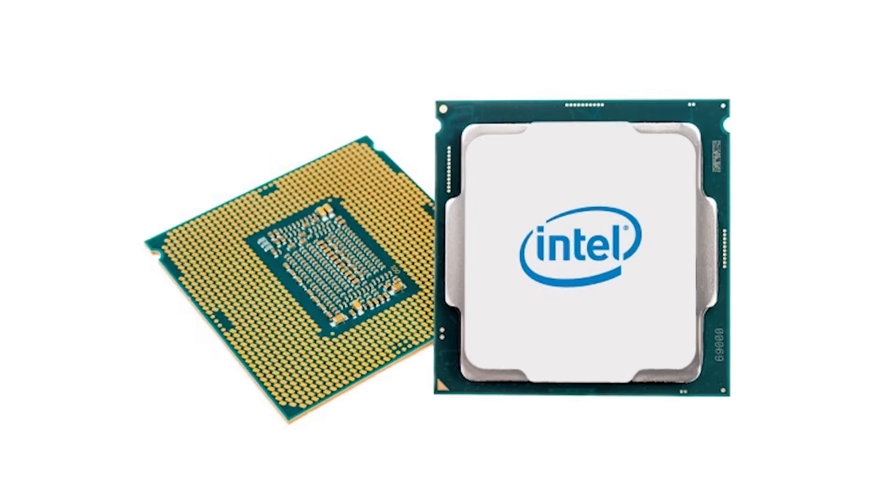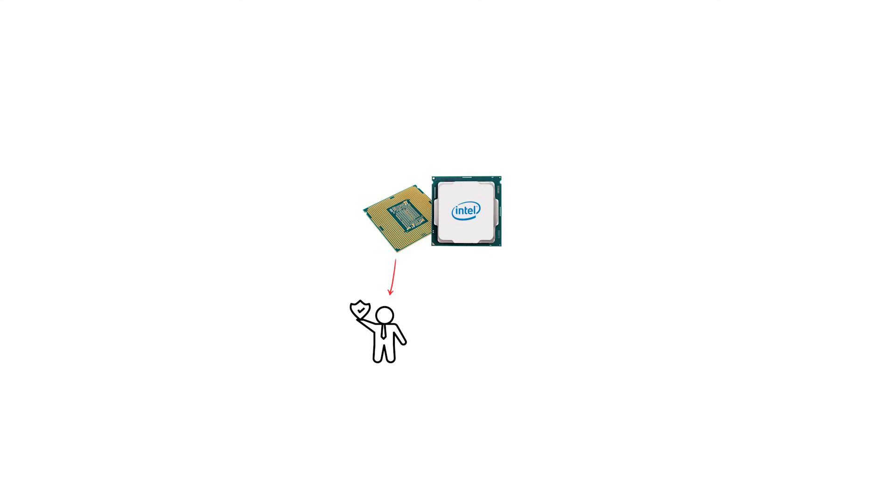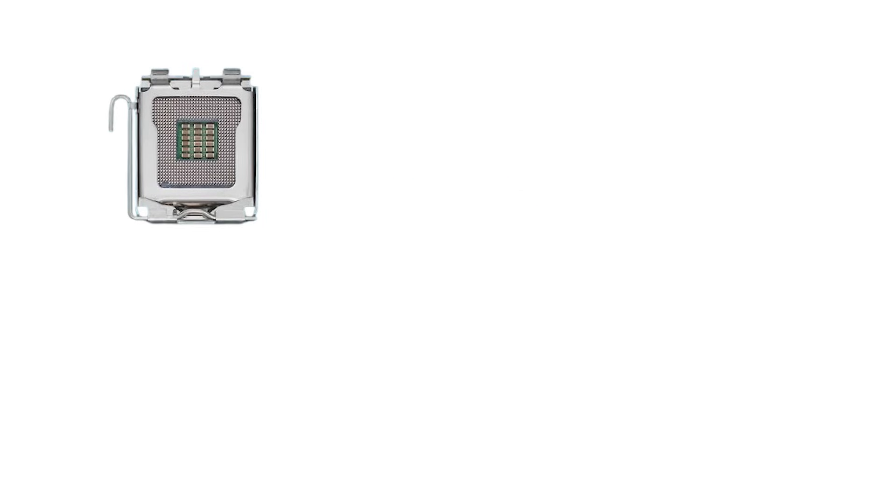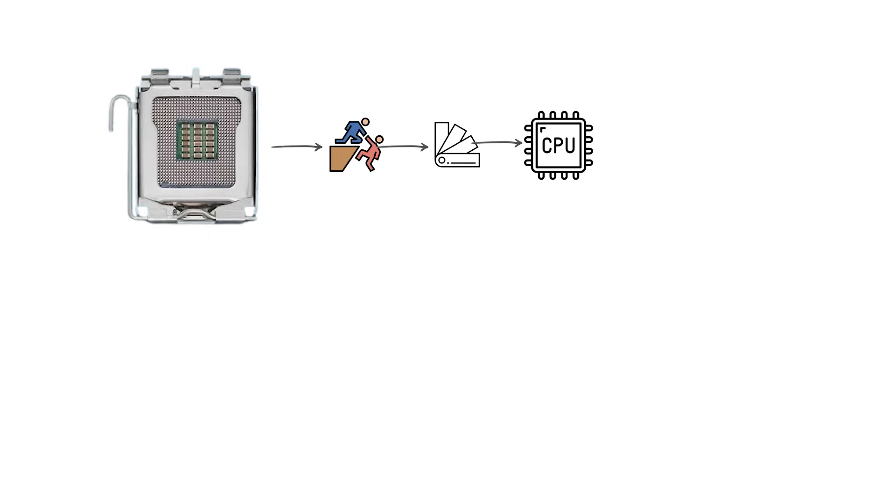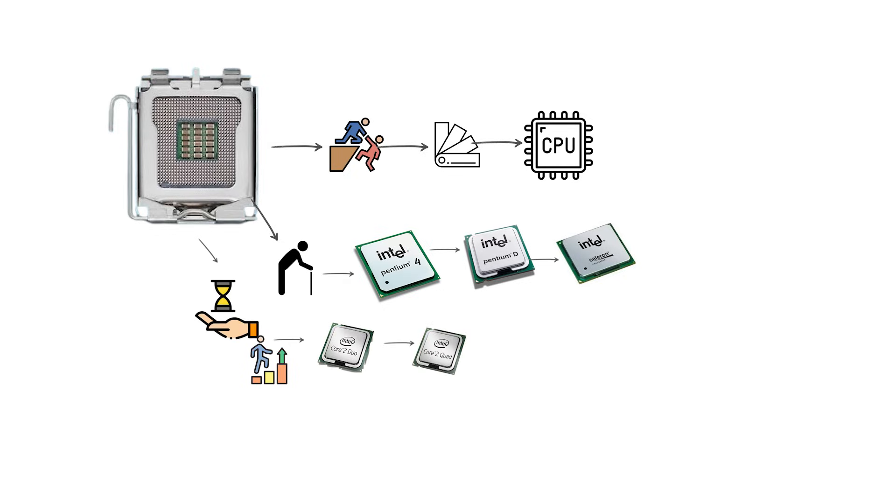This design made CPUs more durable, since the risk of bending pins was reduced, but it also meant the socket itself became more complex. LGA-775 supported a wide range of processors over its lifespan, including late-model Pentium 4, Pentium D, Celeron, and eventually the highly successful Intel Core 2 Duo and Core 2 Quad families.